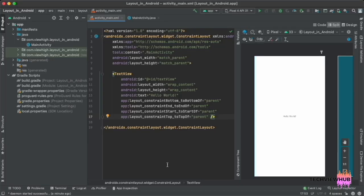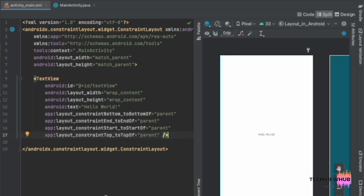Hi guys, welcome to TechView Hub. In this video tutorial, we are going to see about RelativeLayout. In RelativeLayout, the child views are positioned relative to each other based on view IDs and layout position, like above, below, to the left of, etc. Now we can see how we can create the RelativeLayout.